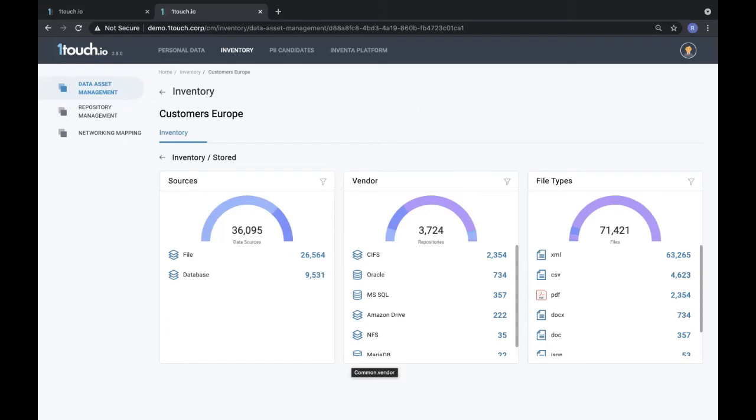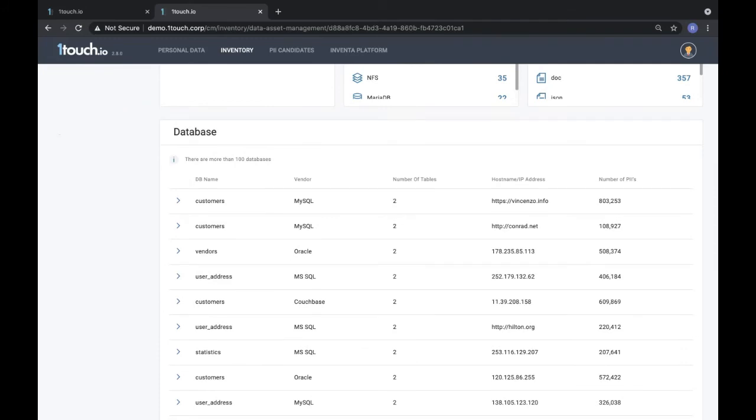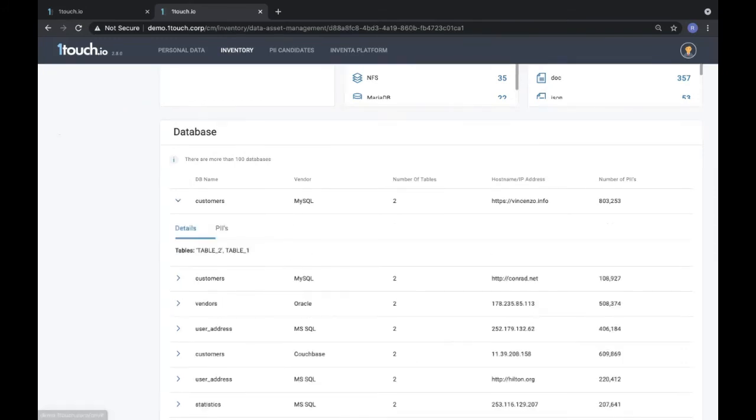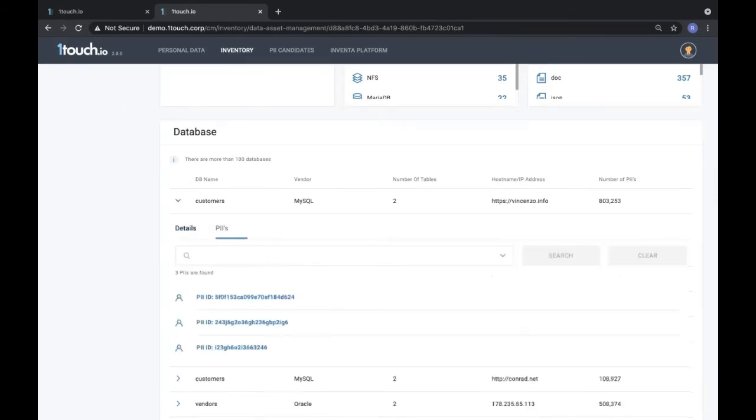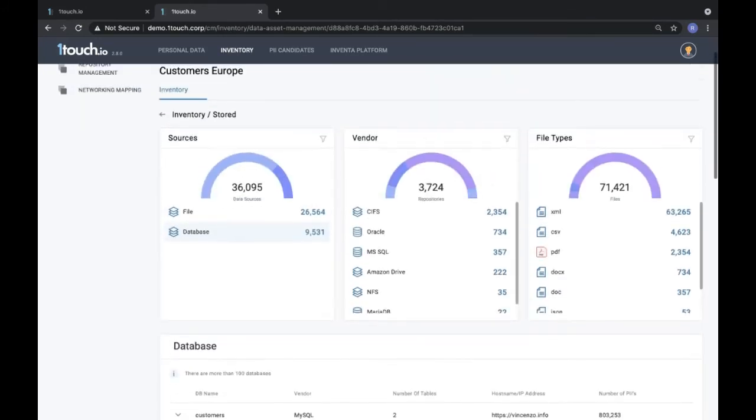If I want to take a view and see what databases contain European customer data, we can give you that information and list out exactly the number of tables of where this content is stored. We do the same thing for unstructured data such as PDFs, documents, PowerPoints, text files, you name it.